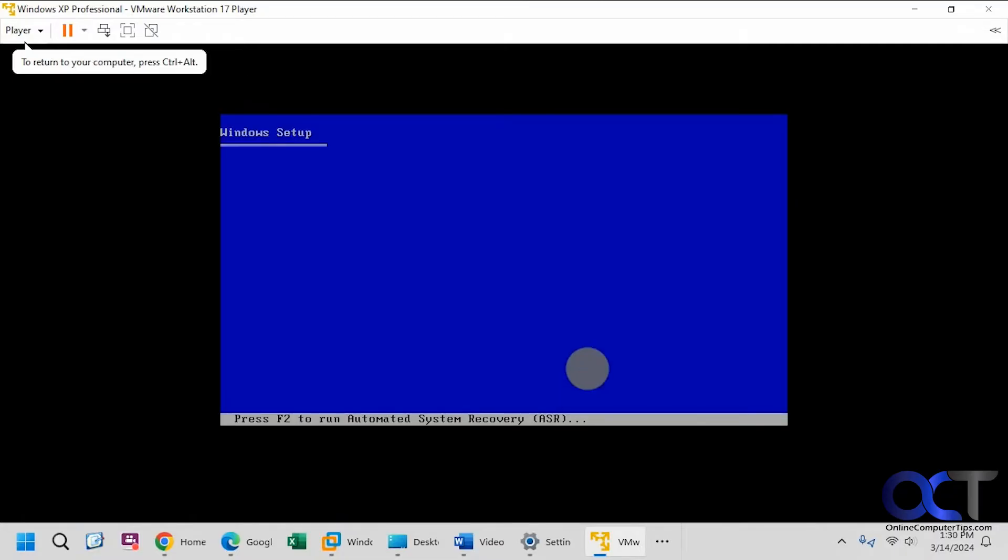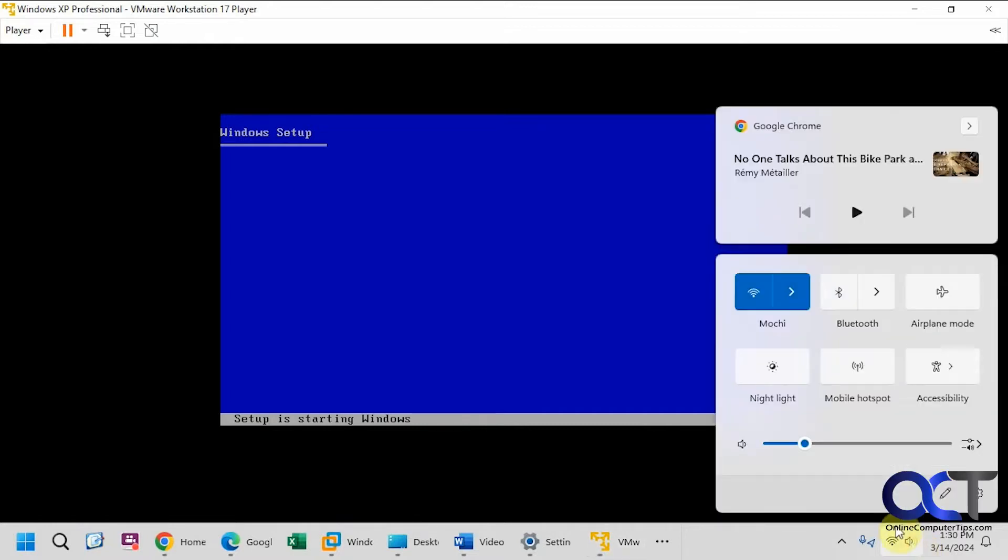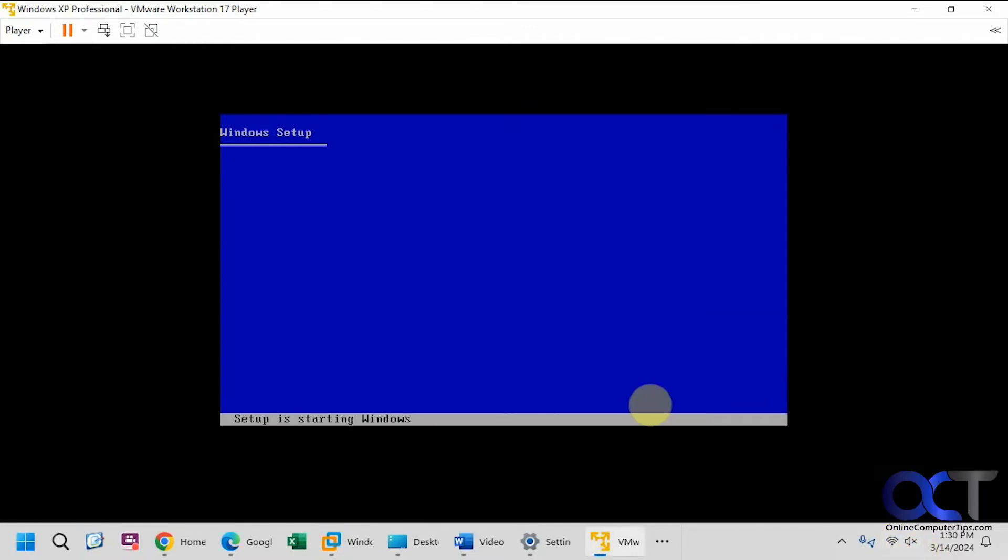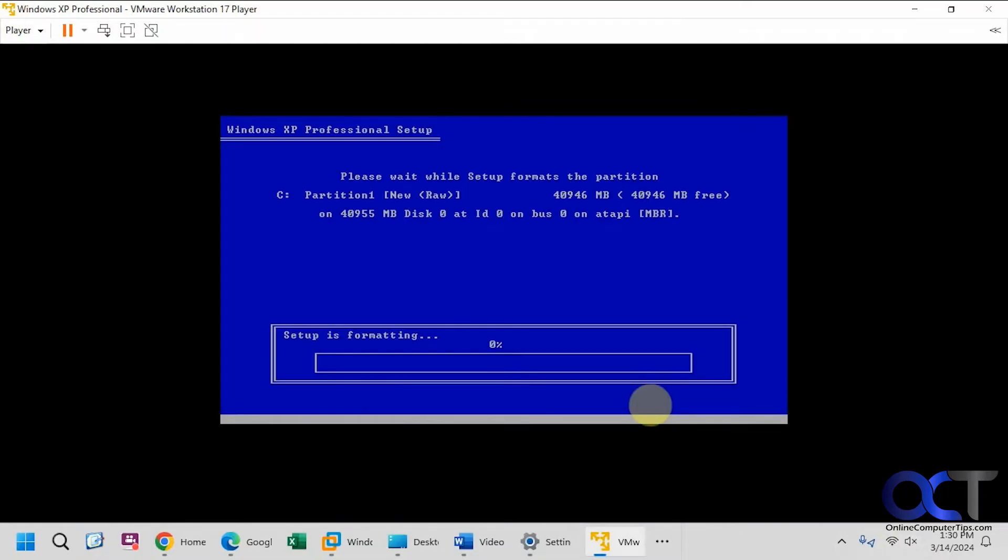Okay, so we're going through the startup process here. I'm going to mute my sound here because it tends to be kind of loud during the setup music. Okay, formatting the disk.